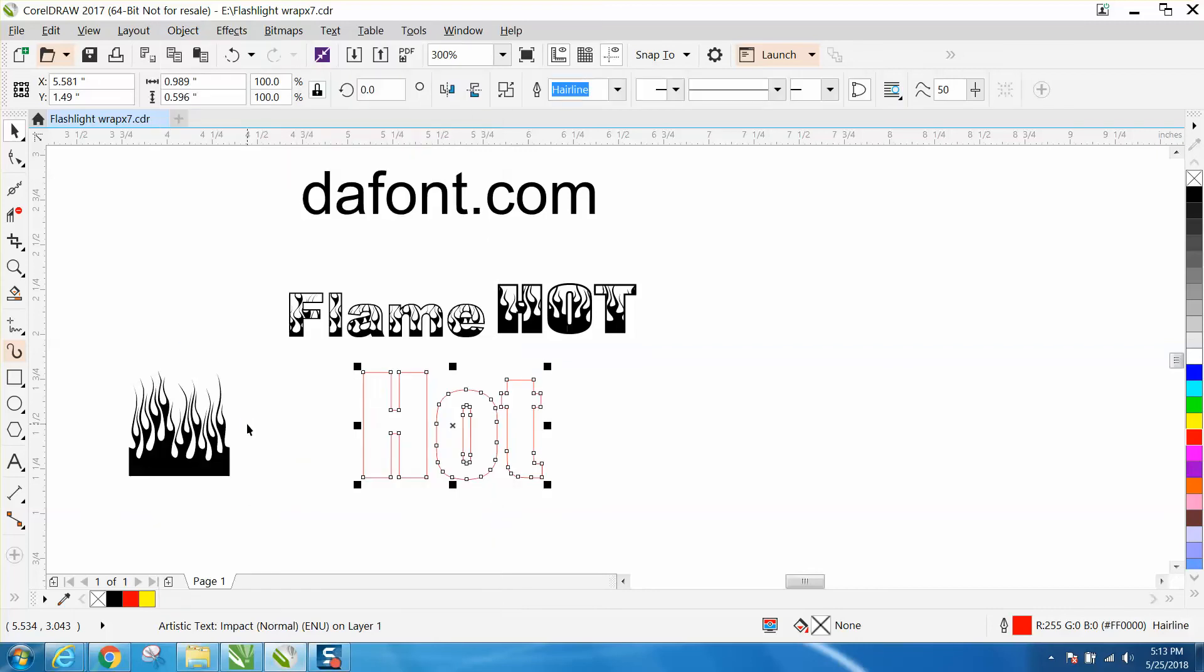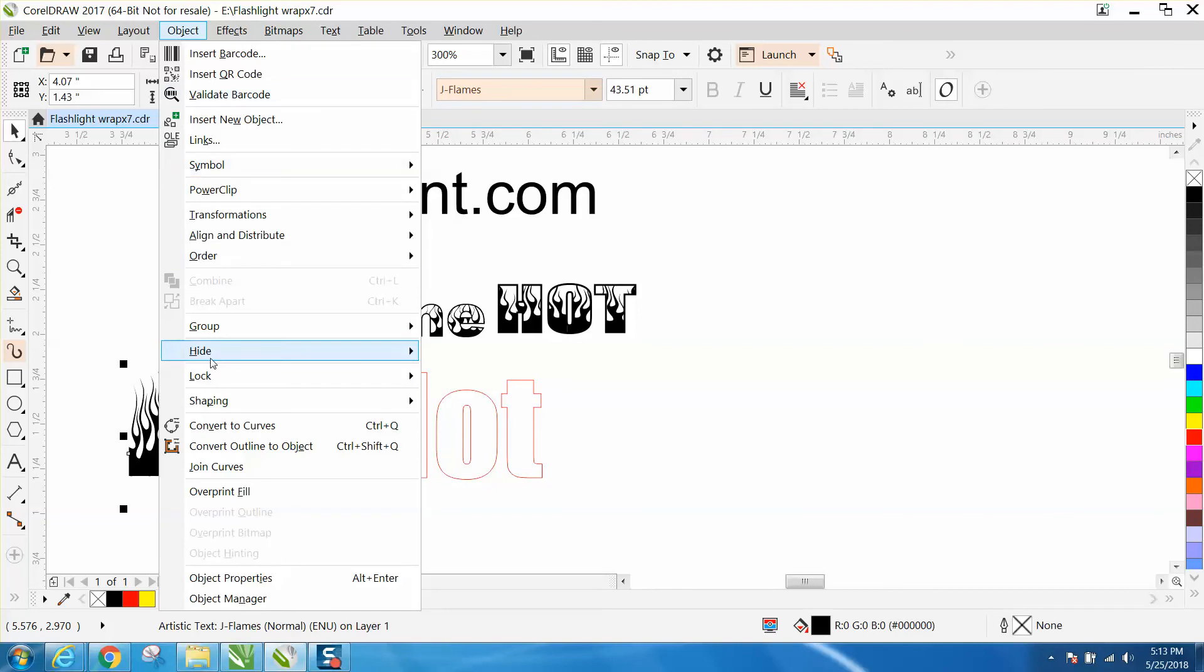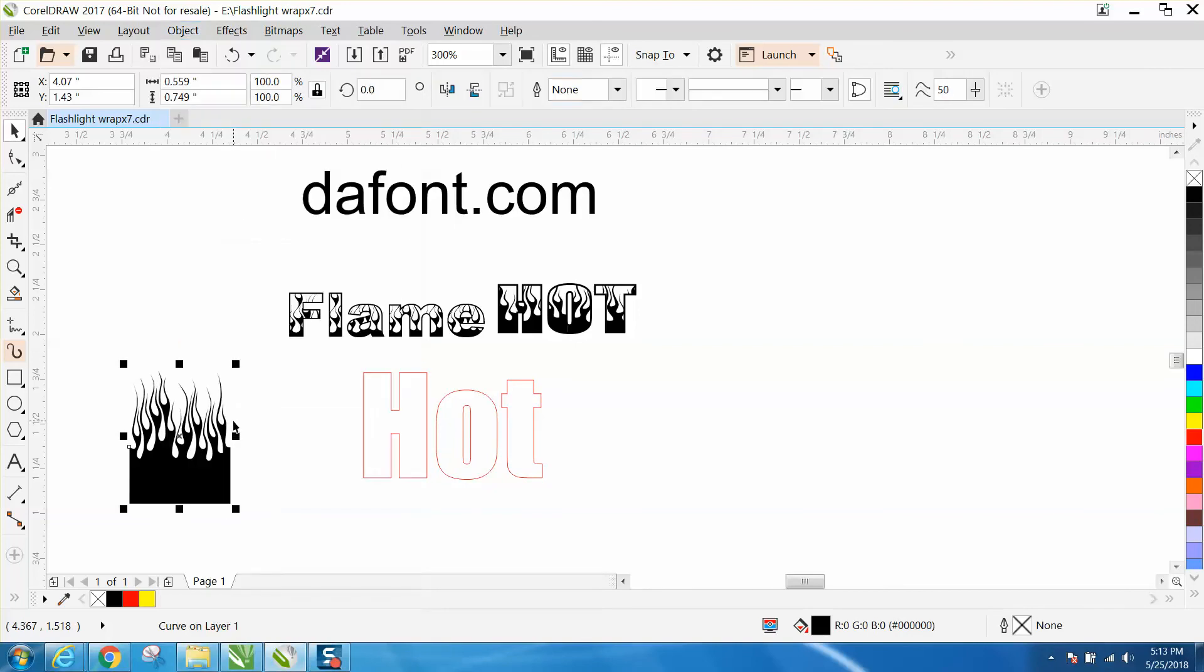Take the text, go up to Object and convert it to a curve. It will not work if you do not do that.